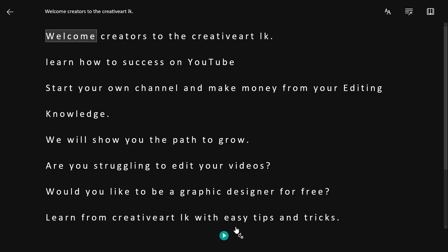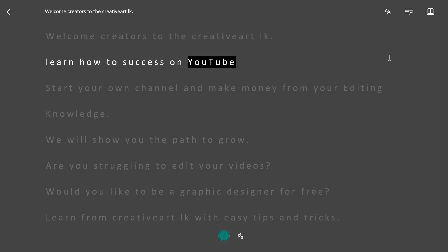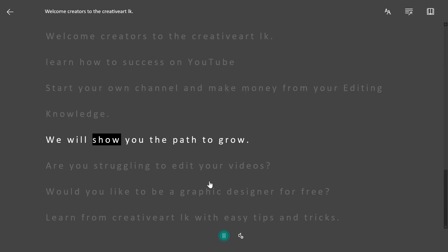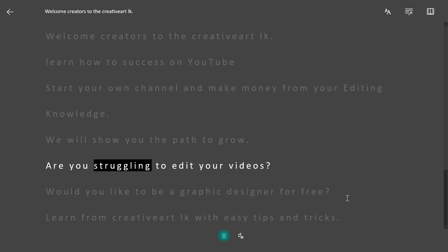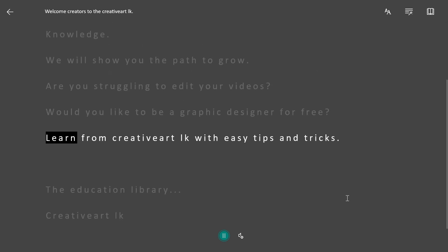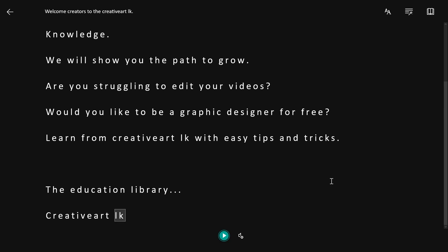Let's read the example. Welcome creators to the Creative Art LK. Learn how to succeed on YouTube. Start your own channel and make money from your editing knowledge. We will show you the path to grow. Are you struggling to edit your videos? Would you like to be a graphic designer for free? Learn from Creative Art LK with easy tips and tricks. The Education Library.